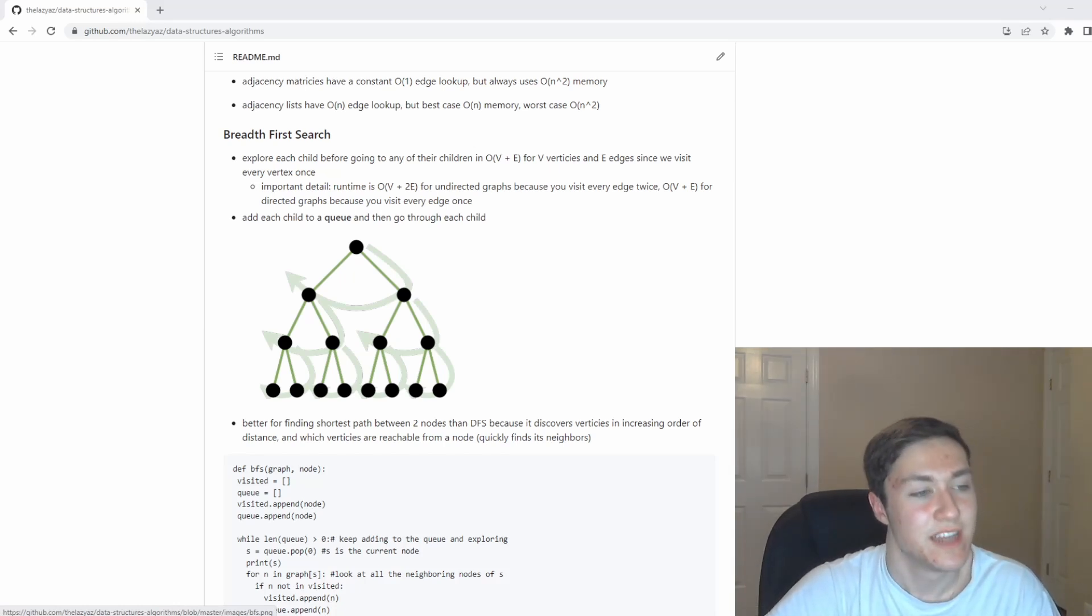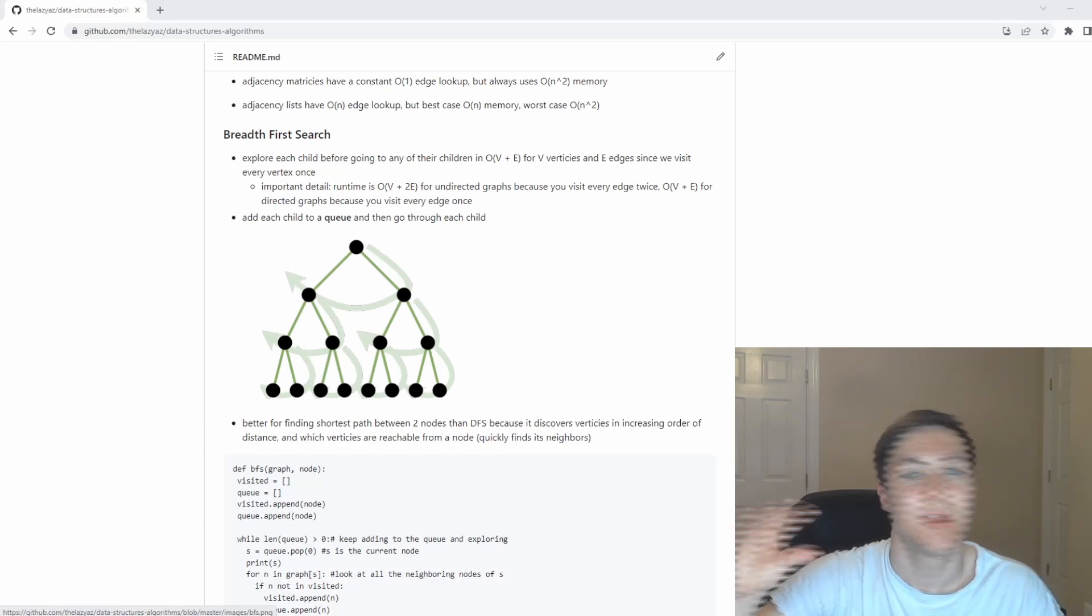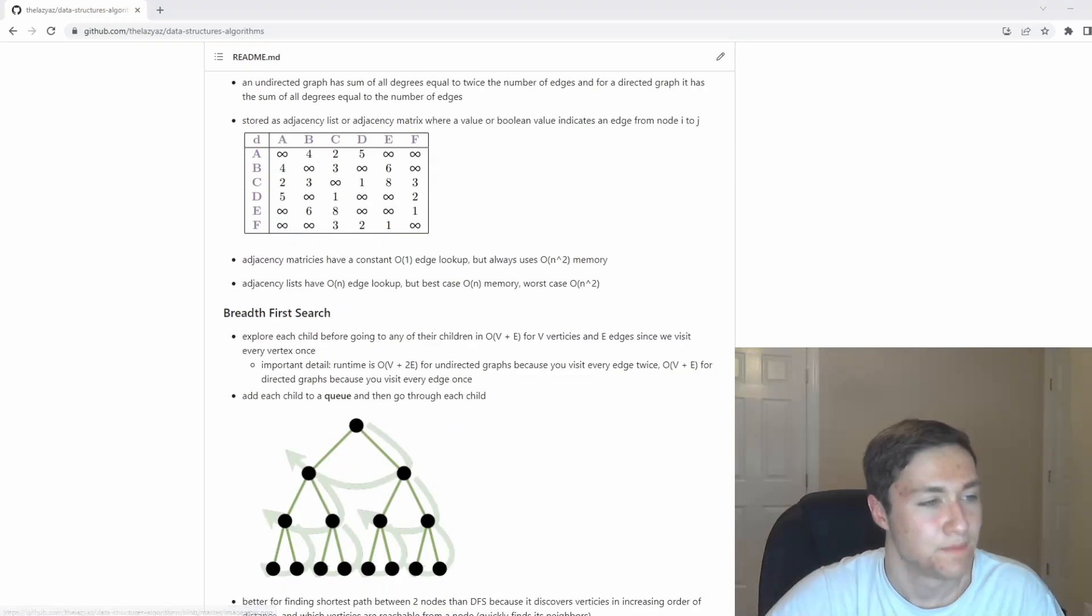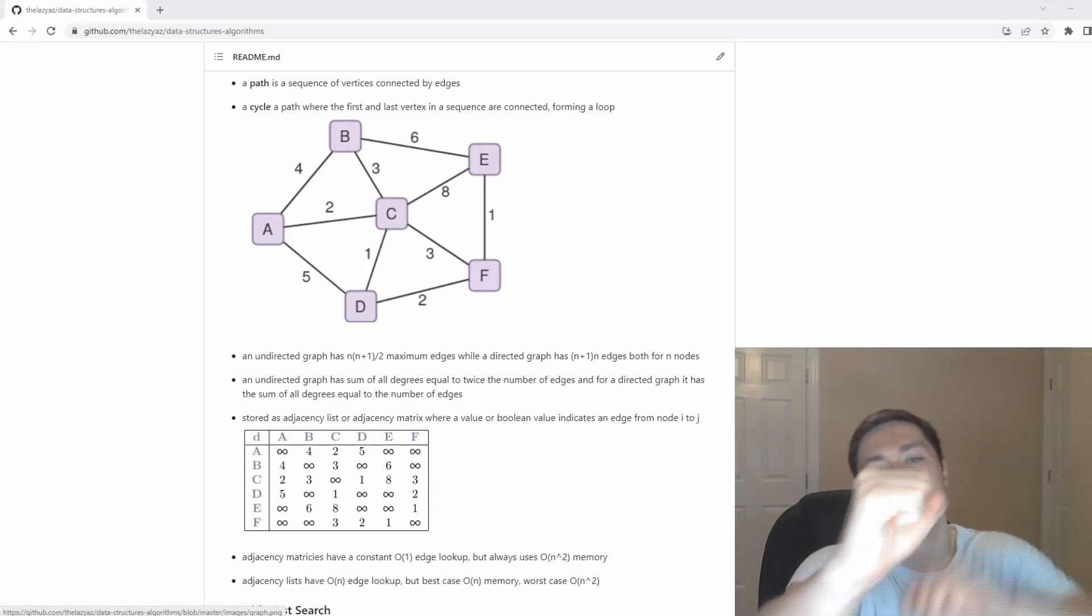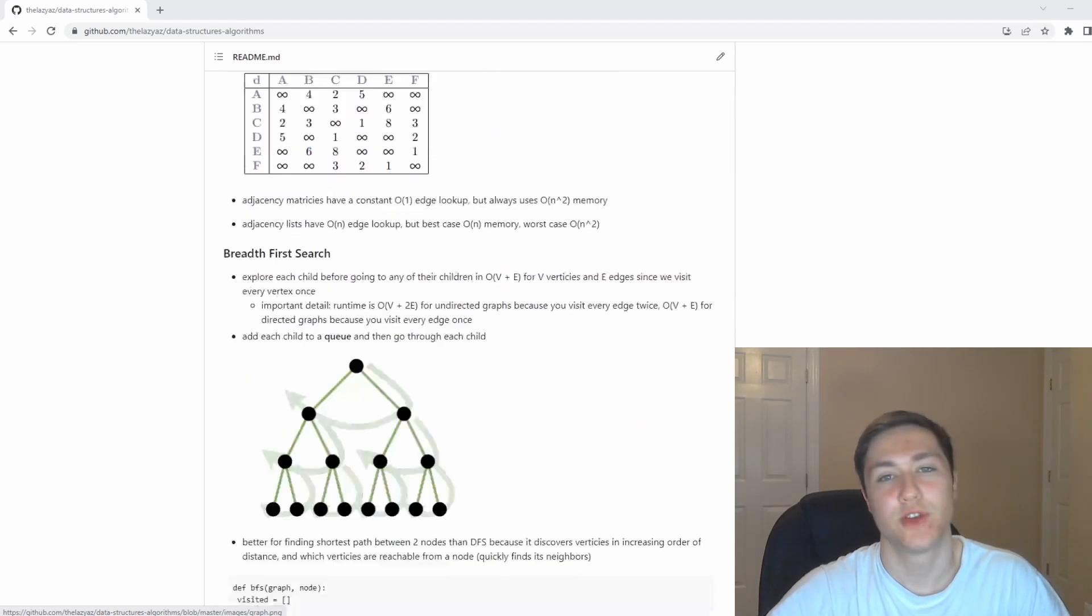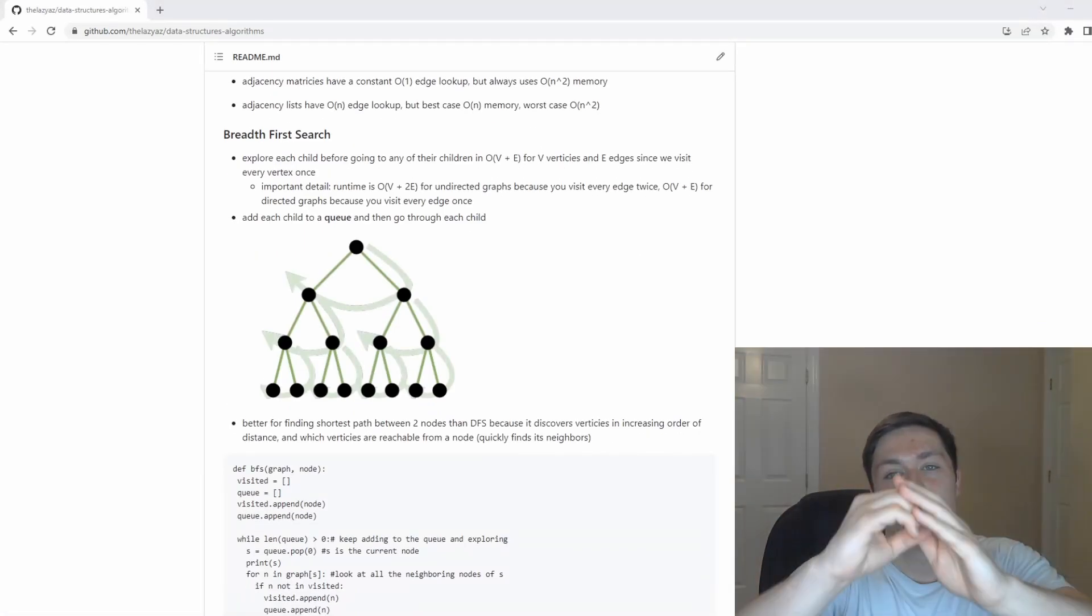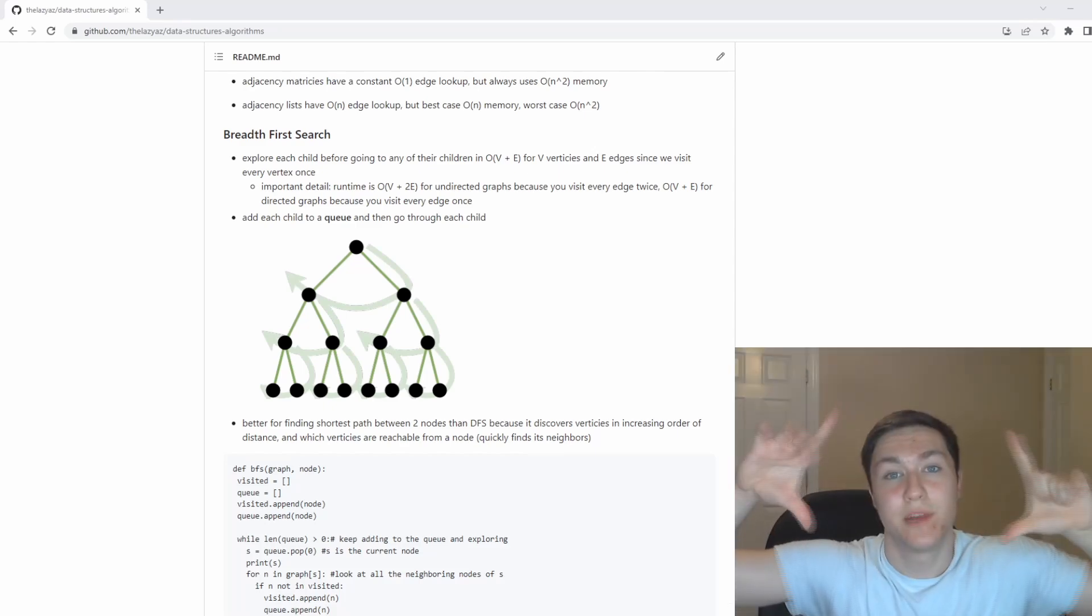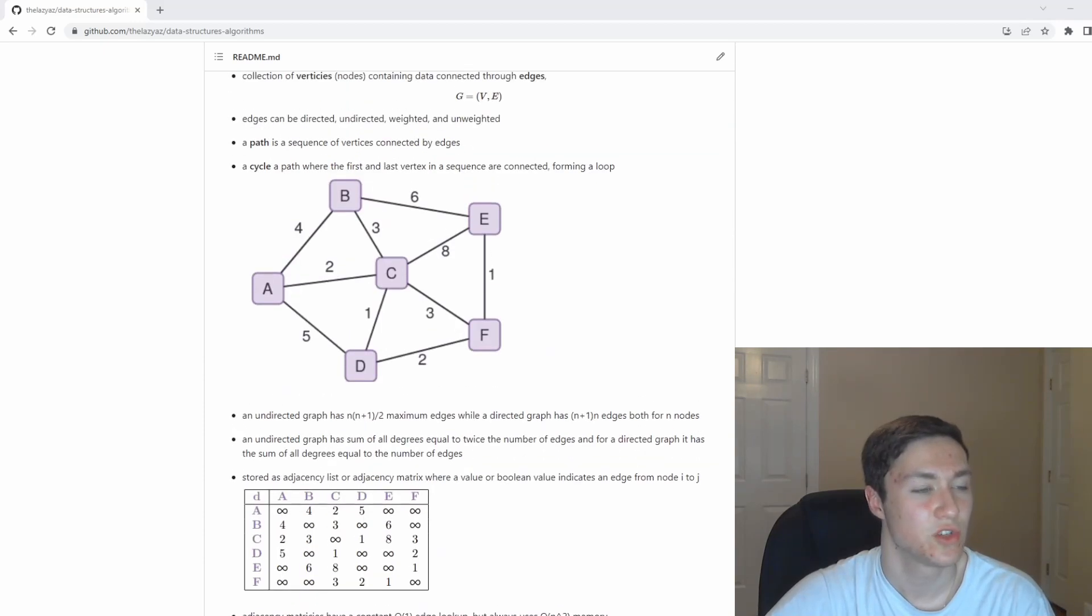The idea with breadth first search is that it uses a queue. For a graph like this, you can visualize it as an expanding circle. Like if you're trying to find the nearest gas station to you and your car is broken down, you're going to look for the smallest and then maybe the five mile radius, the 10 mile radius, the 20 mile radius, and the circle is going to keep expanding.